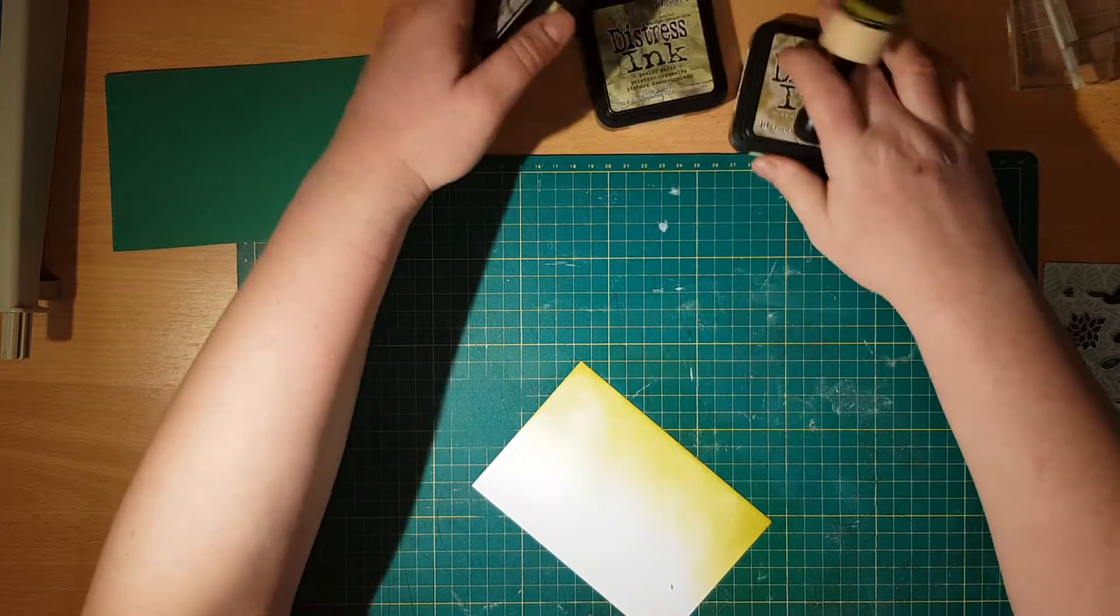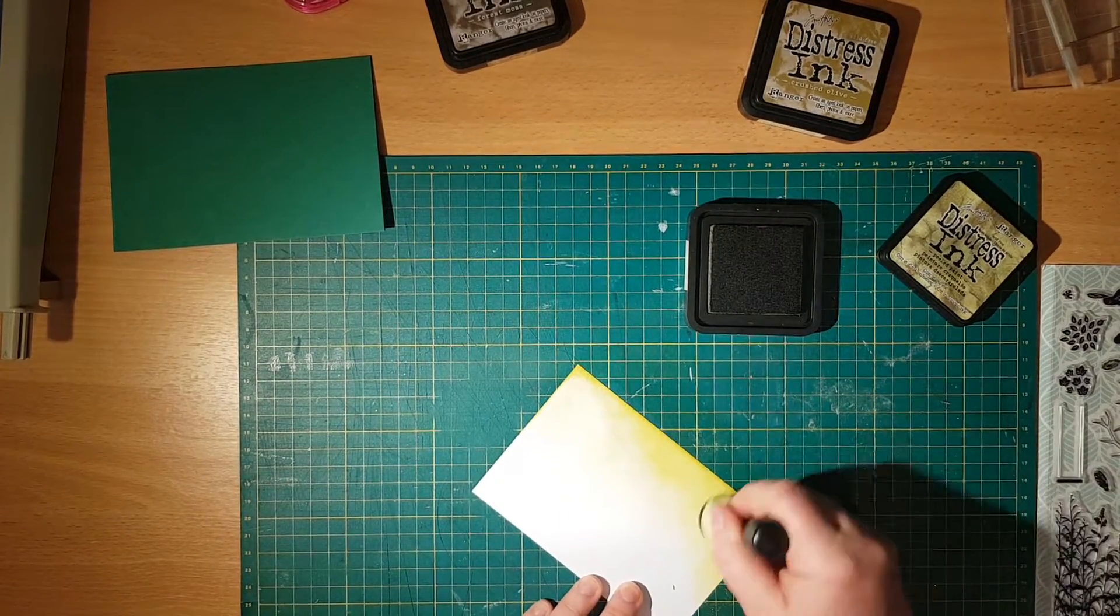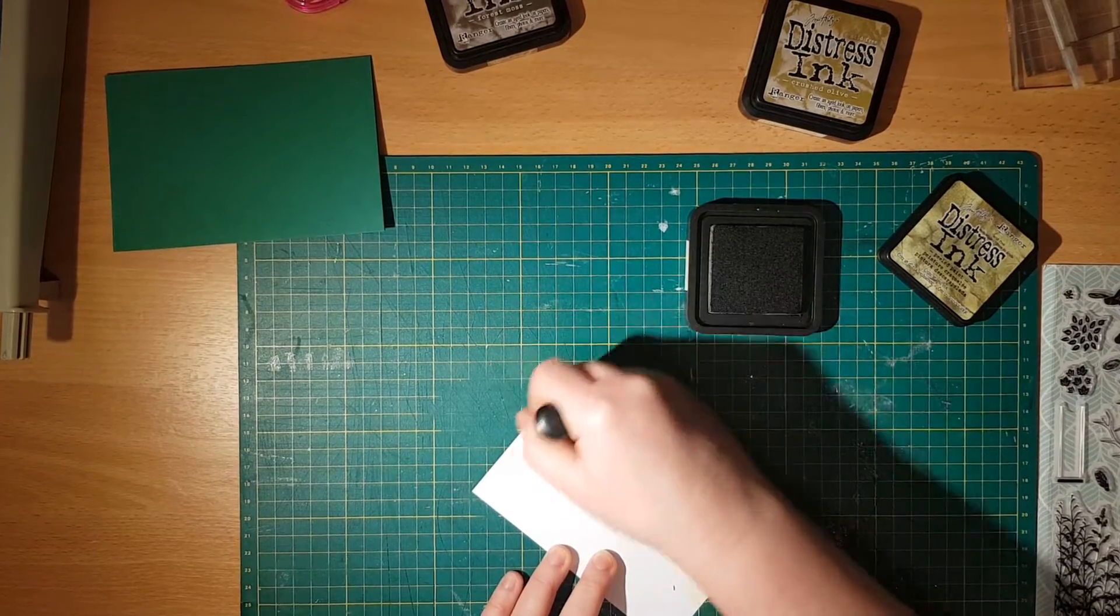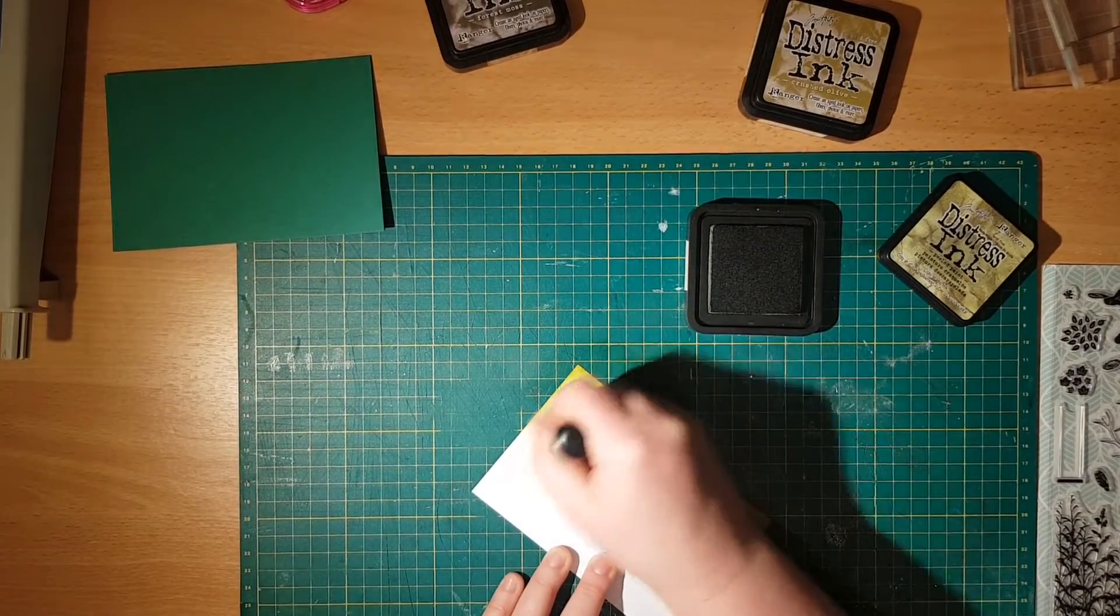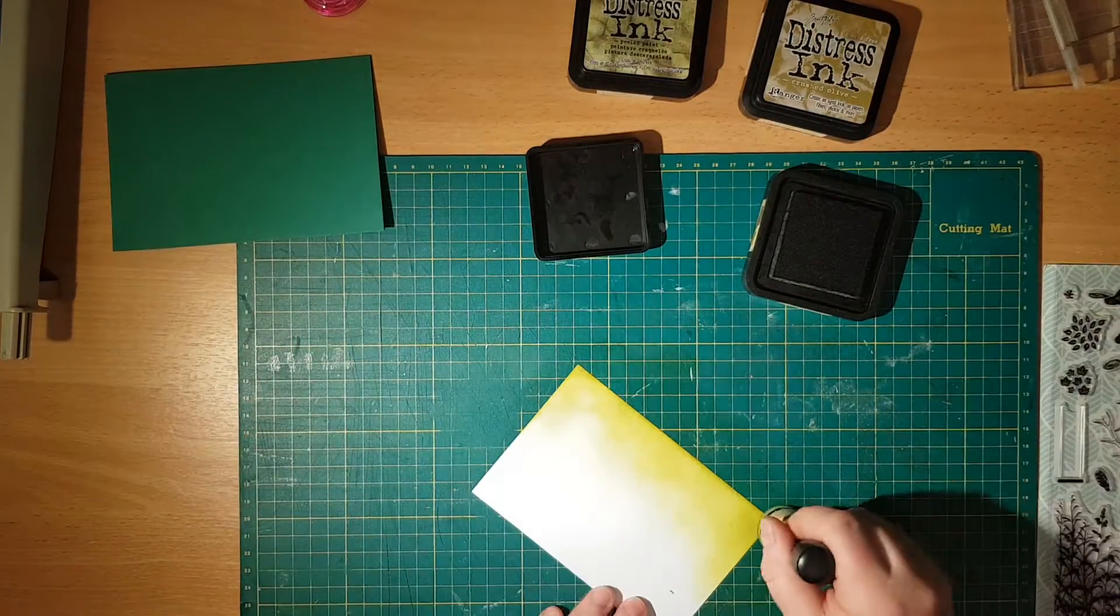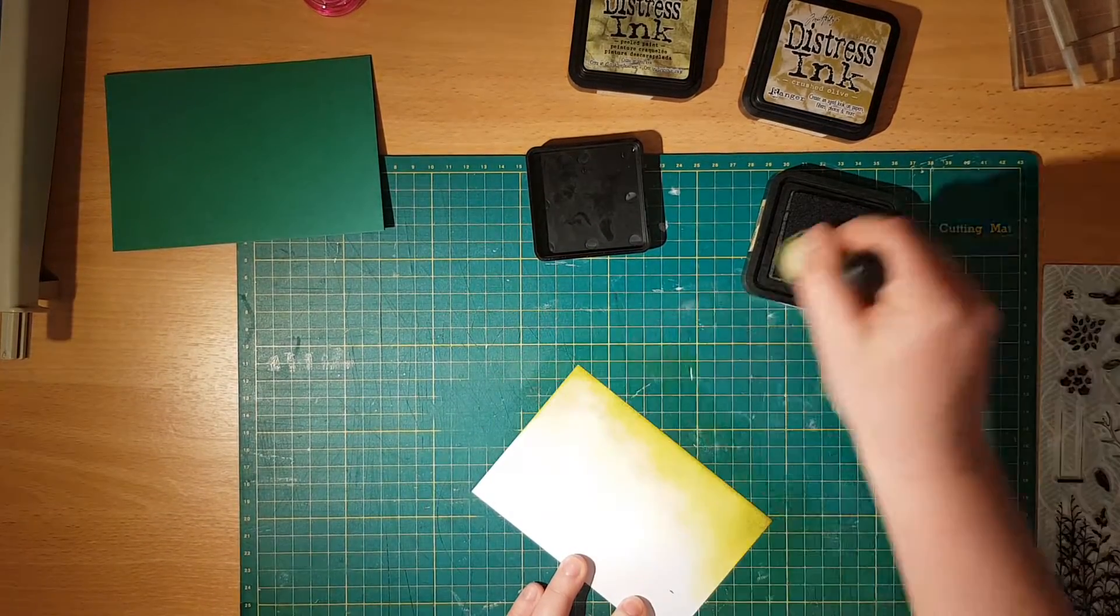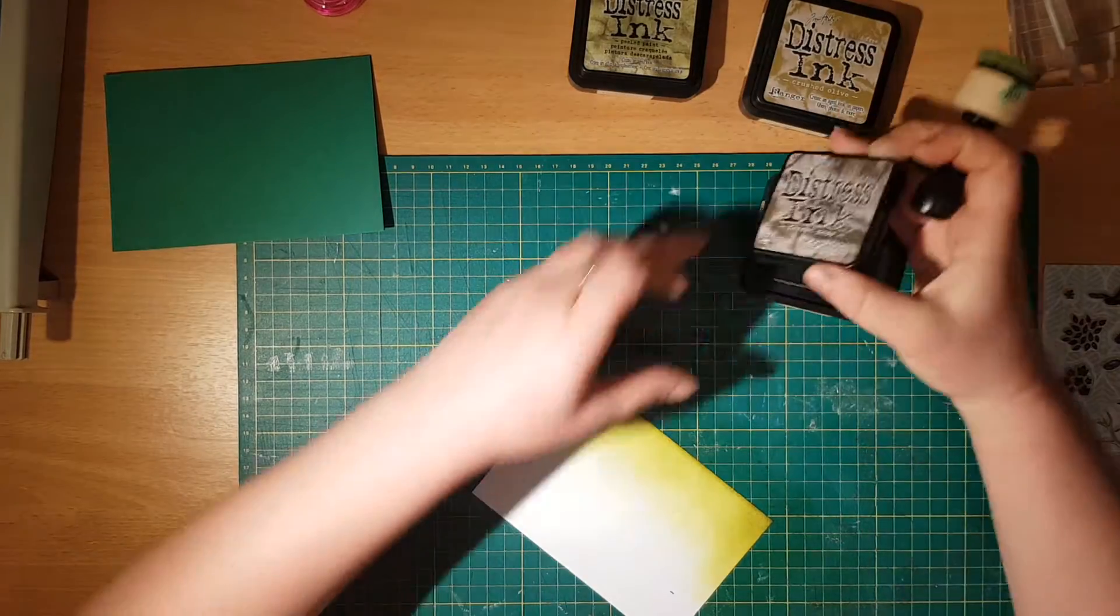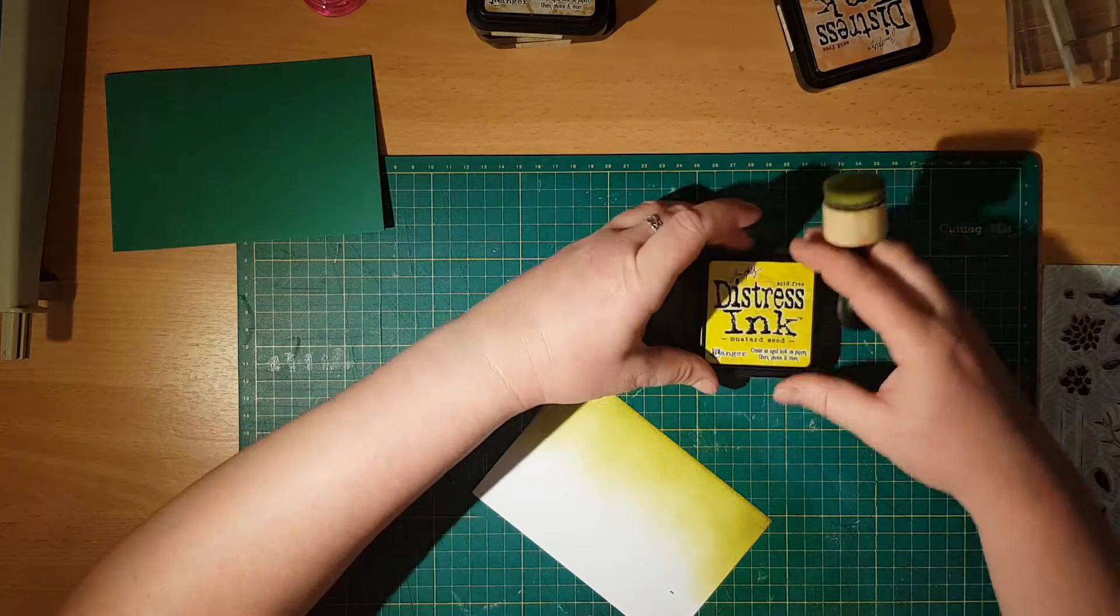Now I'm going to change it for a little bit darker and it's going to be peel paint. I am using the same one but I don't really care because it's all going to blend in. Now to finish it off I'm going to use the darkest one.